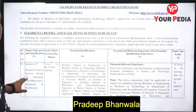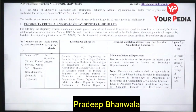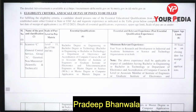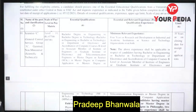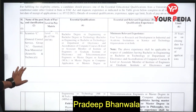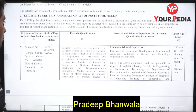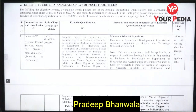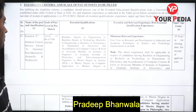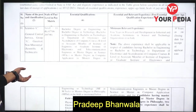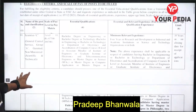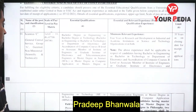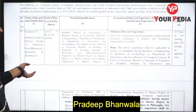Scientist D posts have pay scale Level 11, under General Central Service Group A, Scientific and Technical category. The essential qualification is B.Tech in Engineering Technology, specifically in the Department of Electronics. If you have done B.Tech in Electronics, you are eligible here.